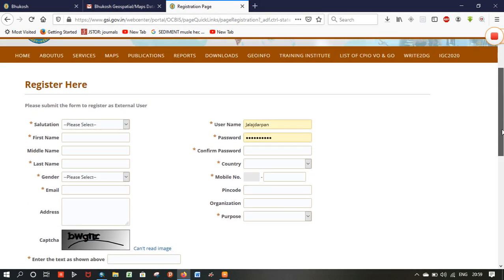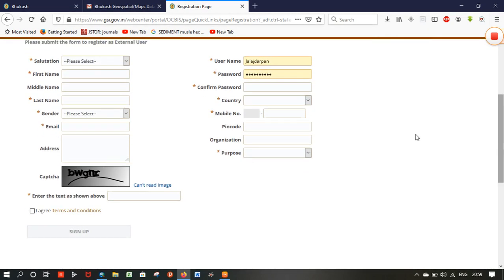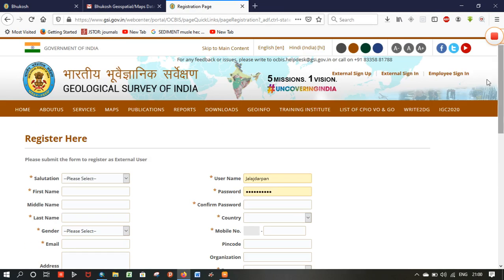Fill in your bio and enter your phone number and email address. After signing up, an OTP will be sent to your email ID and phone number. After entering that OTP, you will be successfully registered on the Geological Survey of India website.